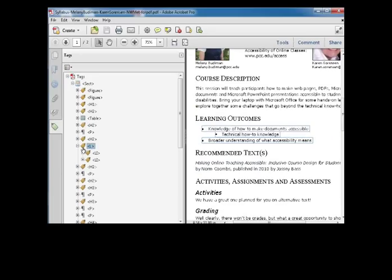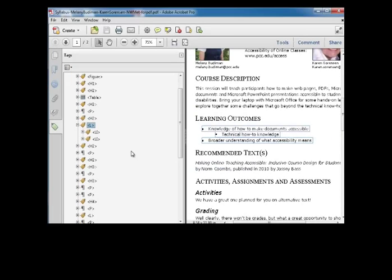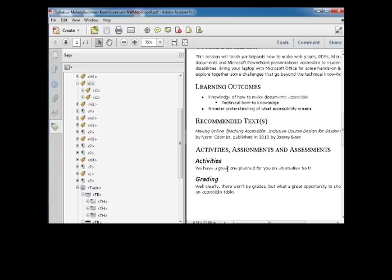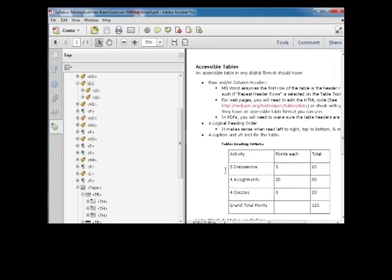So I can do a quick check on tagging and how things are tagged. Here's a list, and it's marked up correctly. So I feel good about the headings and the lists.